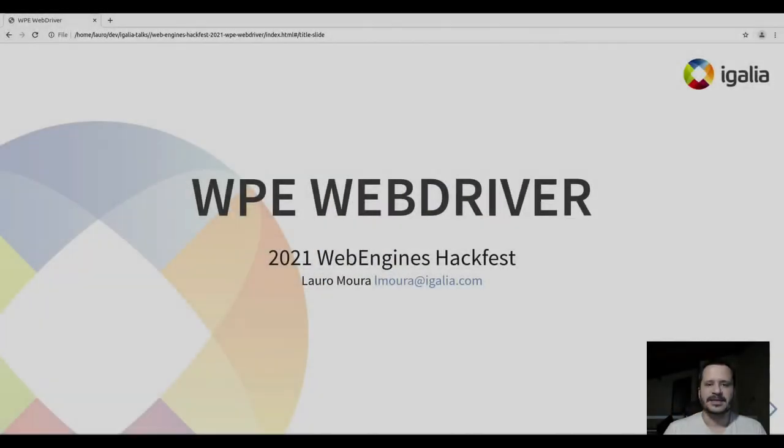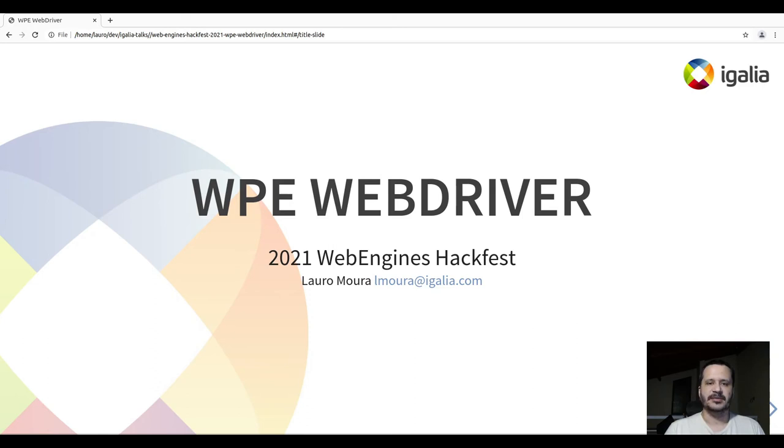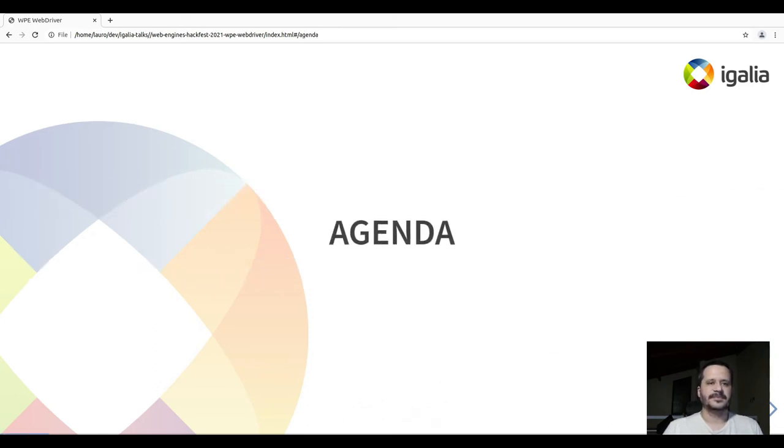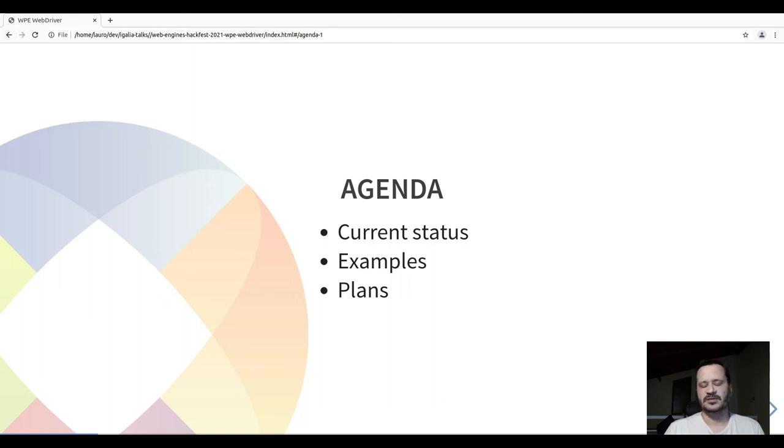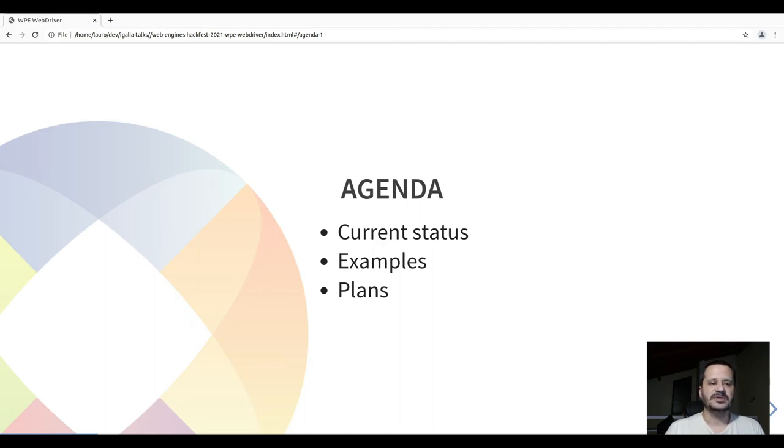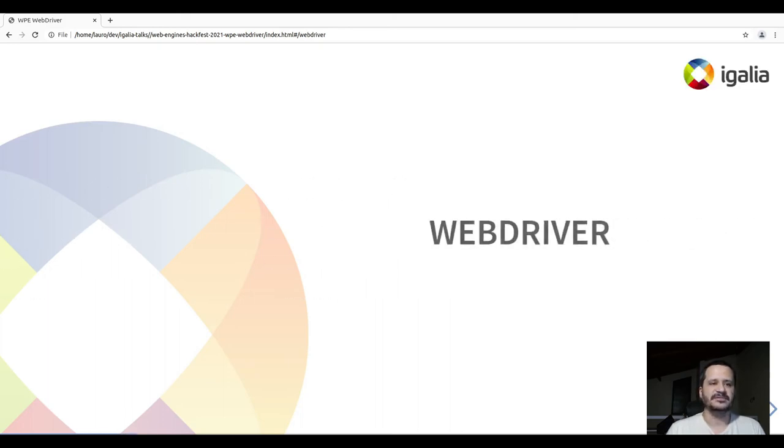Hello, my name is Lauro and in this talk we will cover the WebDriver supporting the WPE ports. First we'll see the status and also a little bit of an overview of WebDriver. Then we will see some examples of WebDriver running with WPE and see the plans and challenges we are facing.